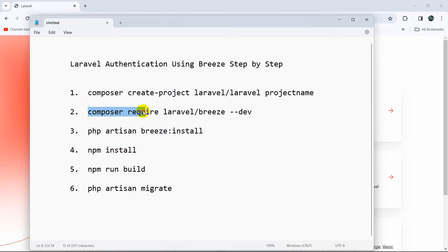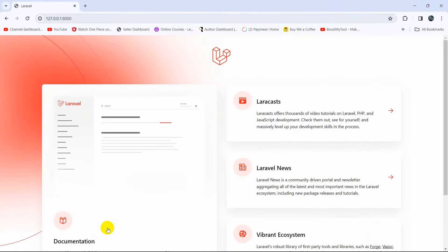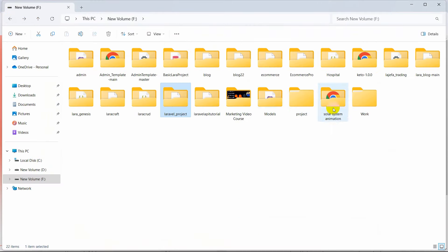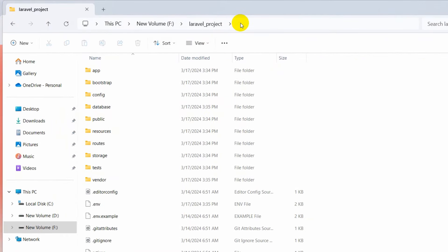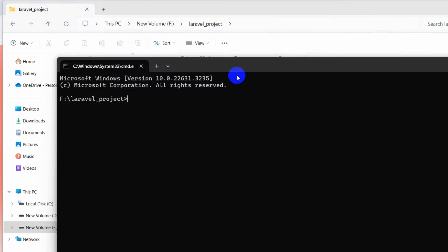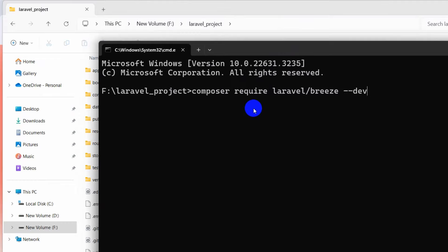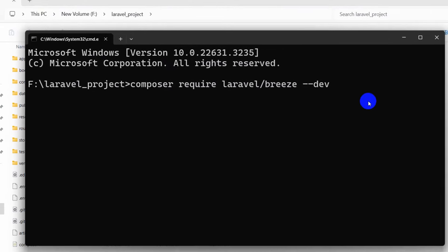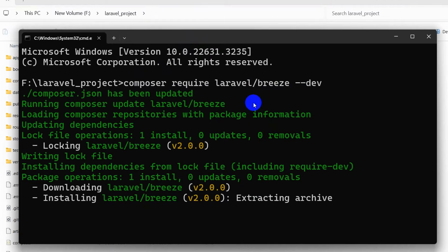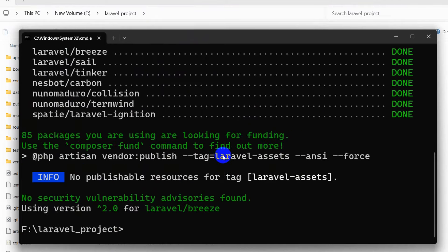The command is: composer require laravel/breeze --dev. We are going to copy this command and go back to the project directory. We'll open another command prompt inside the laravel_project folder, then paste the command: composer require laravel/breeze --dev, and press enter. It will start installing the required Breeze packages.